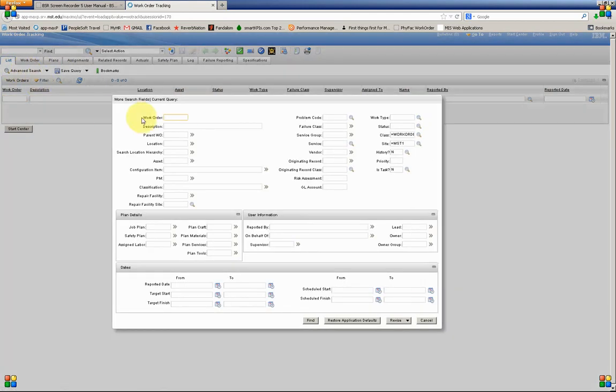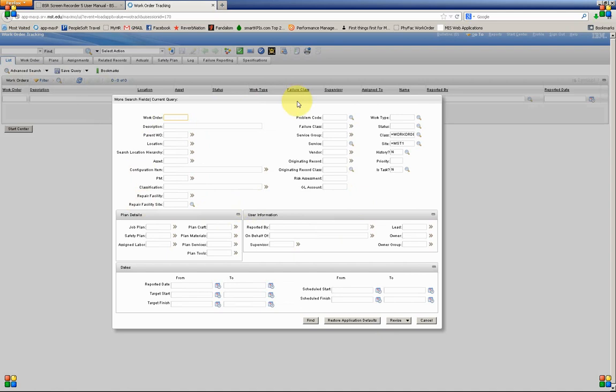By clicking here, this gives us other fields that we can use to enter criteria in to get a more focused search. Things that don't appear on the original screen, such as GL Account here for the Work Orders, PM, and others.